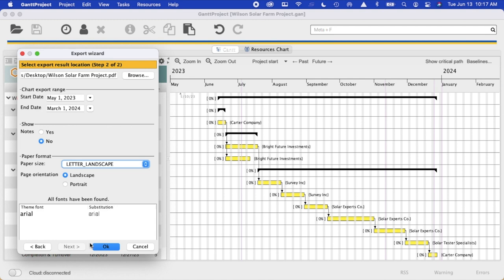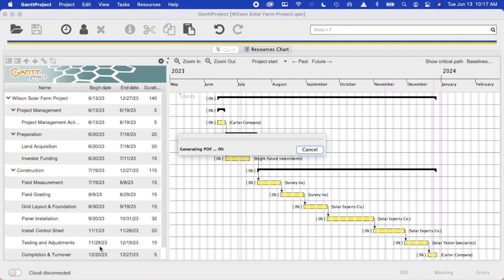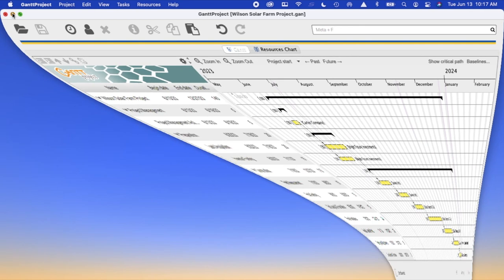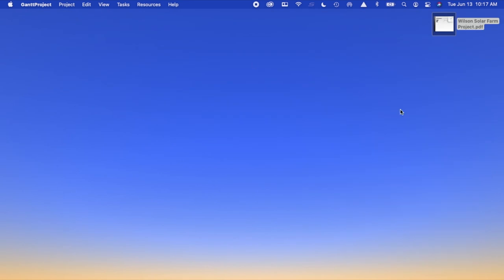When completed you just hit OK and it's exported. And going to your desktop you'll find your file that should be with a PDF extension.